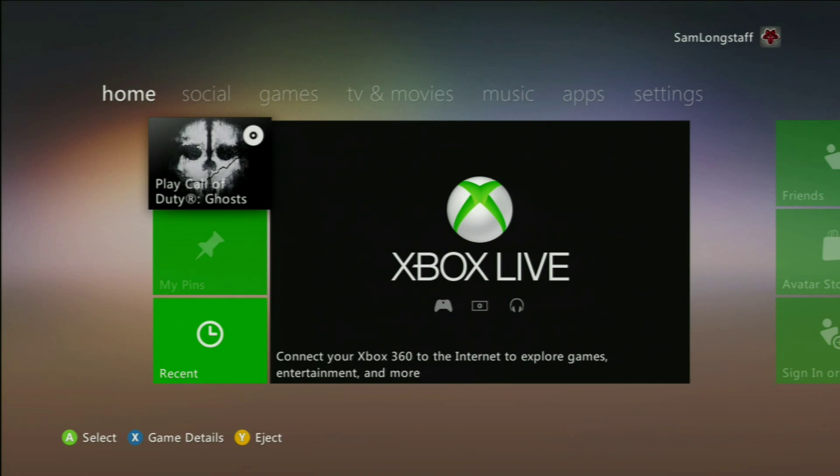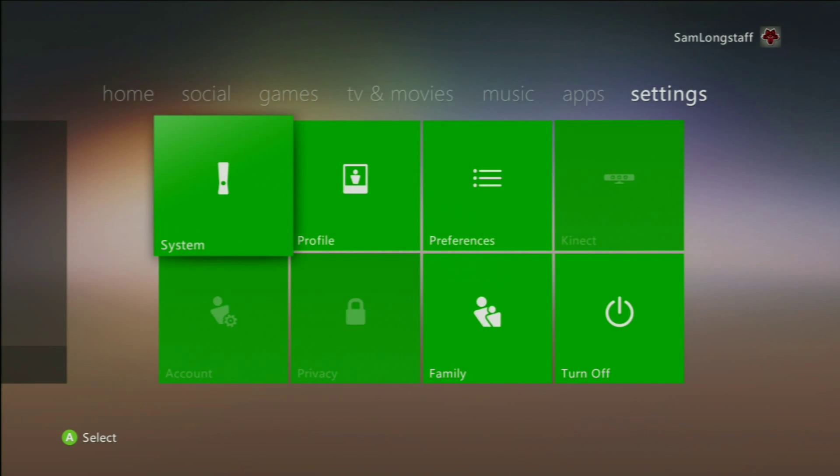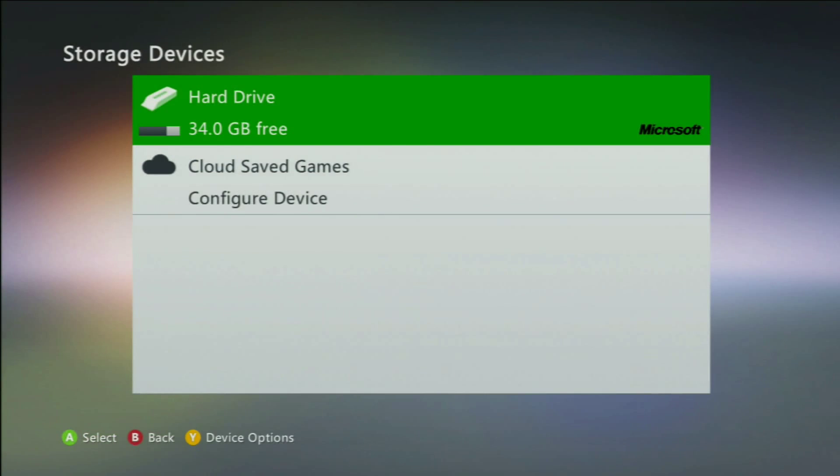So what I'm going to do is I'm going to move over to the Xbox now and show you how to start. Okay guys, so first things first, you want to head over to your settings tab, into system and then into storage. Now before I carry on,